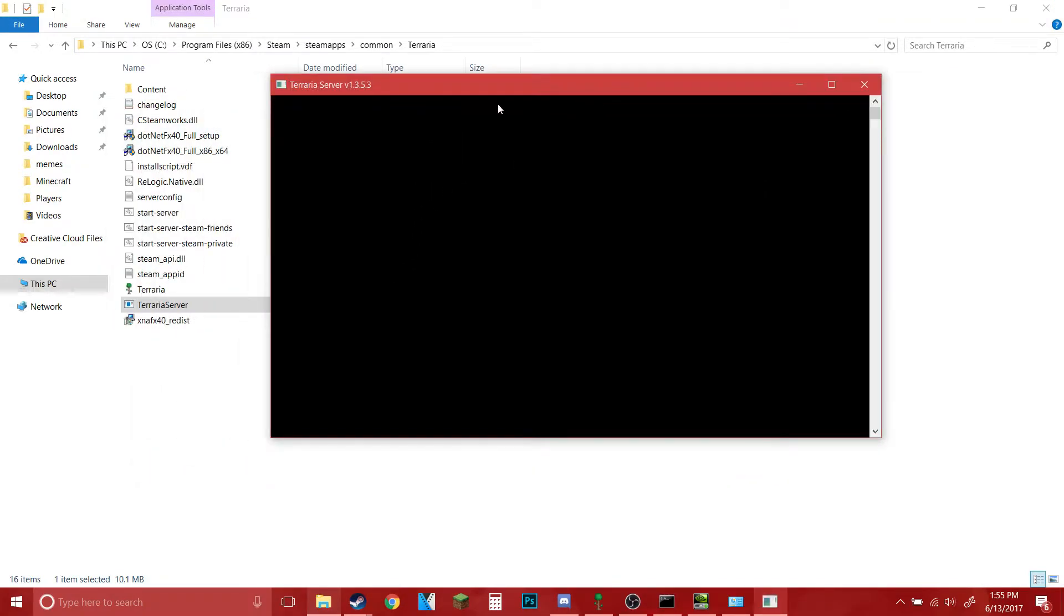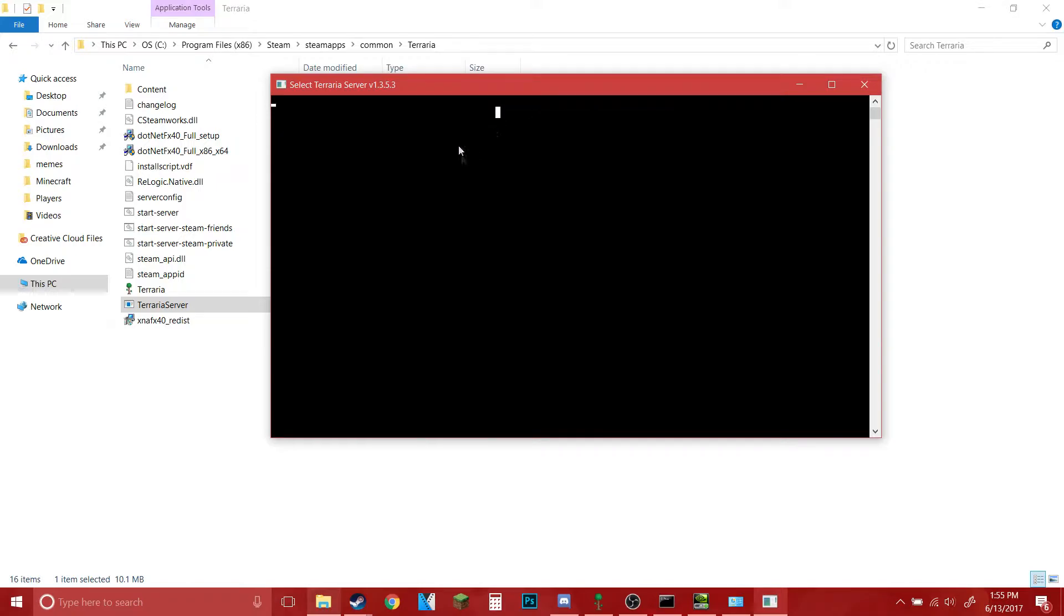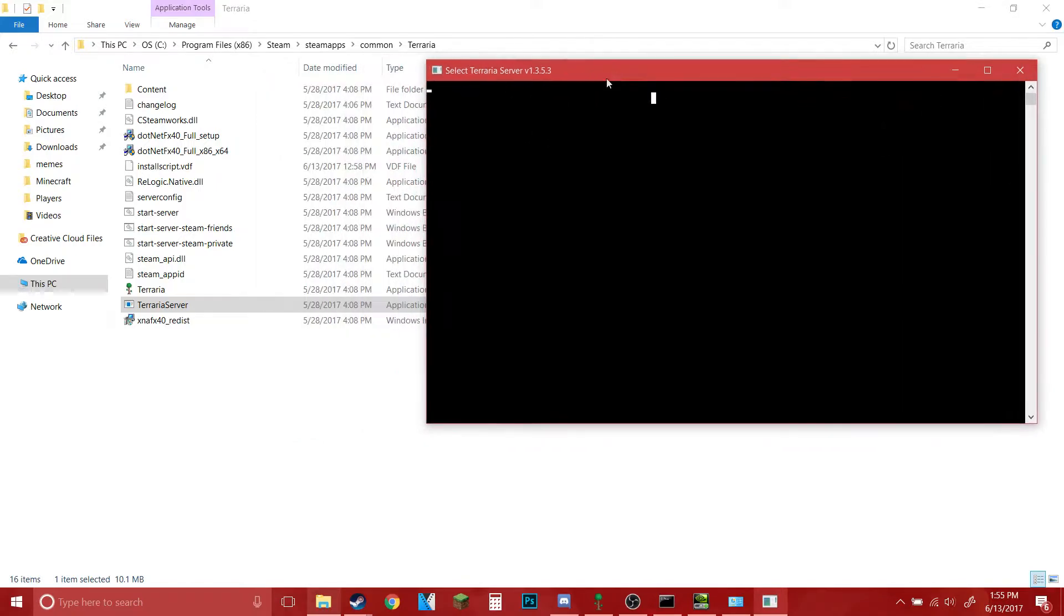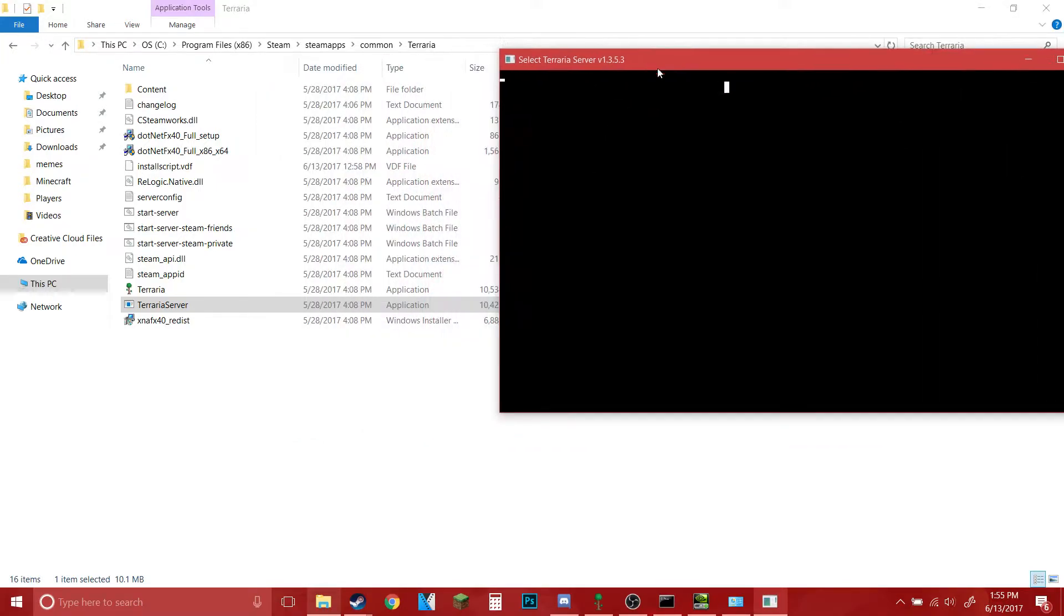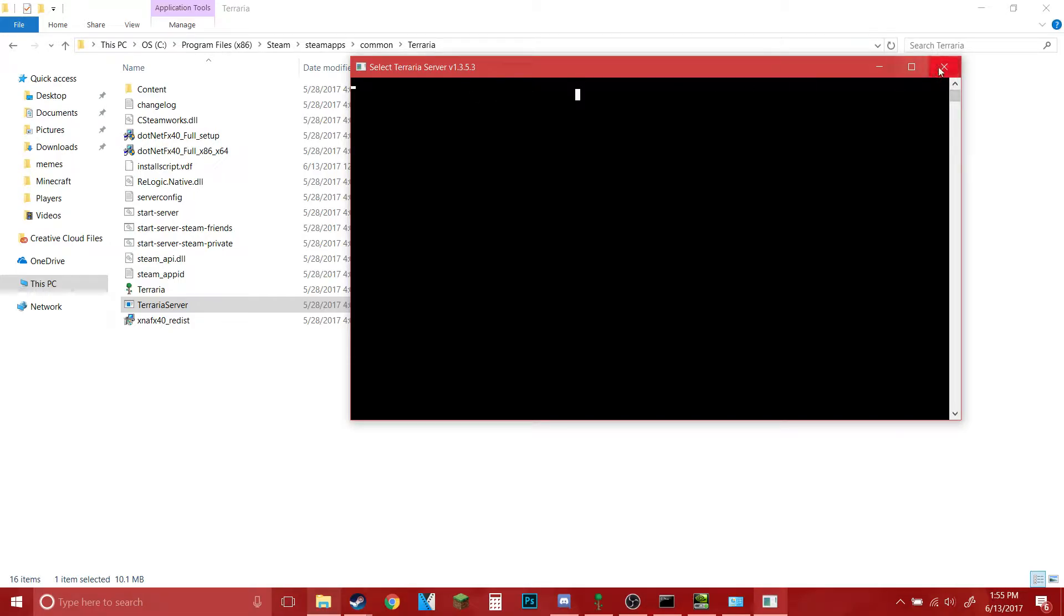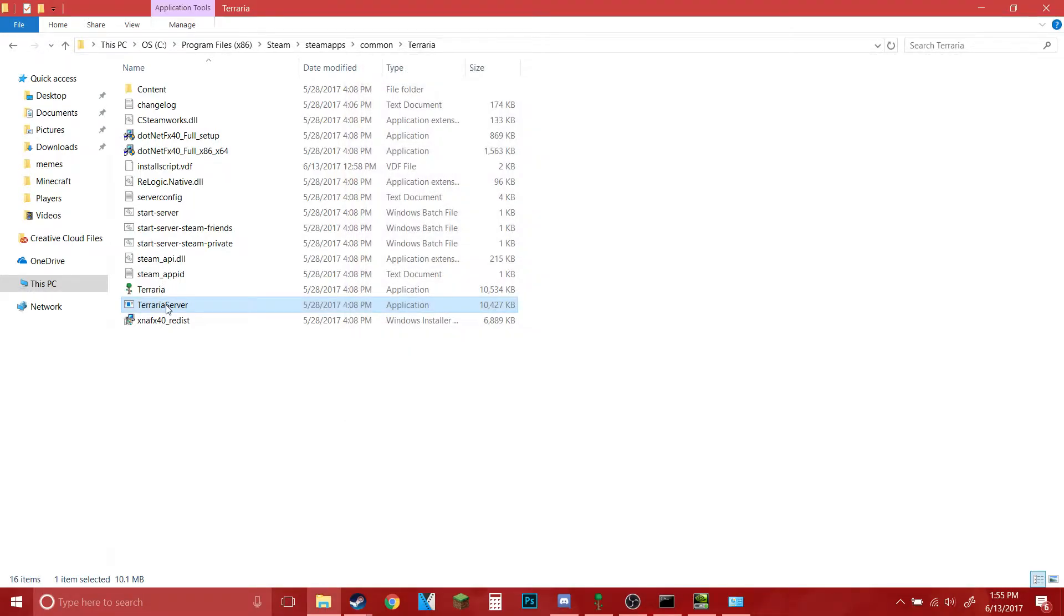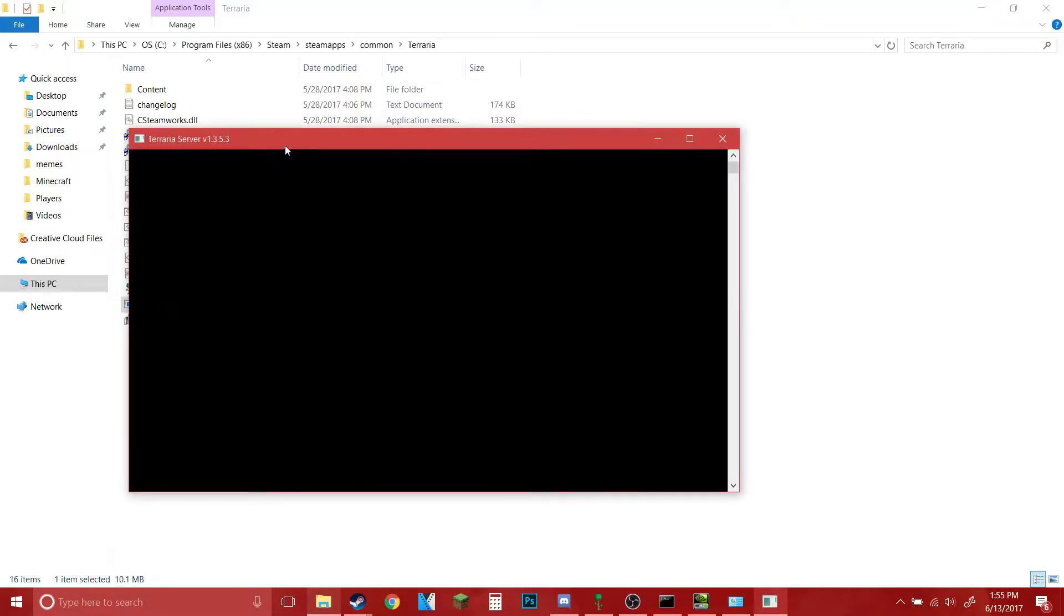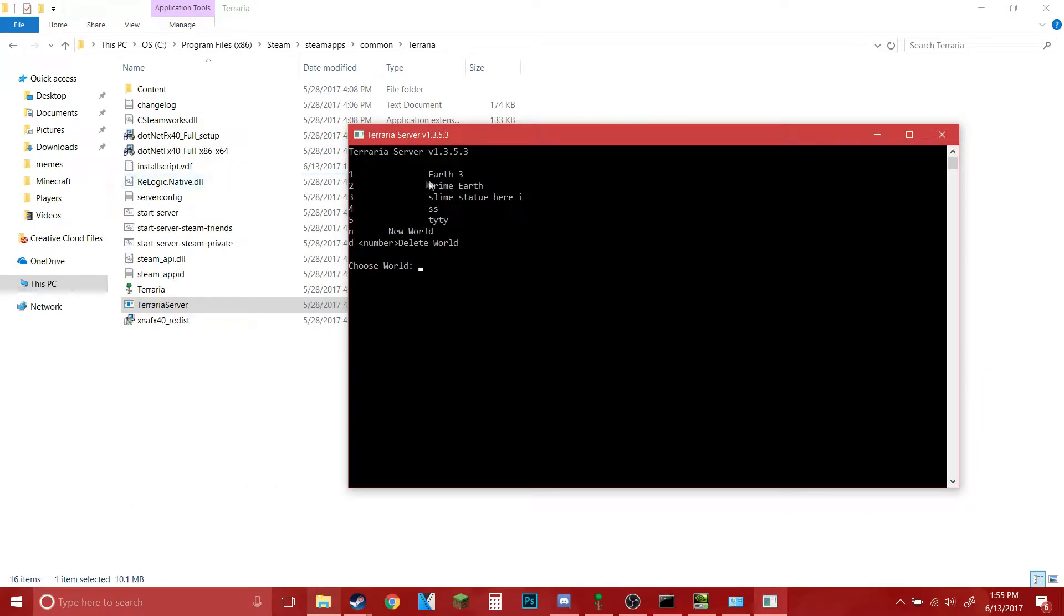You want to double click this and a list of your worlds will pop up. You just type in the number of the world you want to use. This is taking pretty long to load for some reason, I'm just going to reopen it. As you can see, Earth 3 is one, Prime Earth is two, and so on.